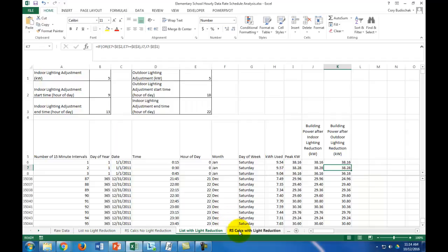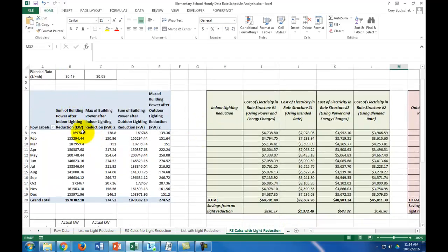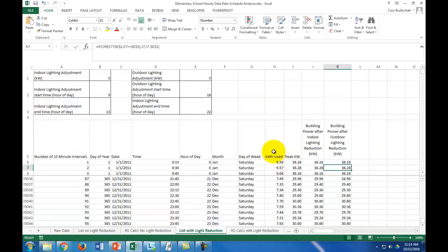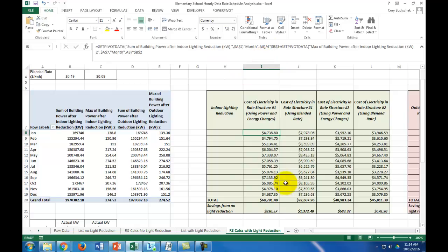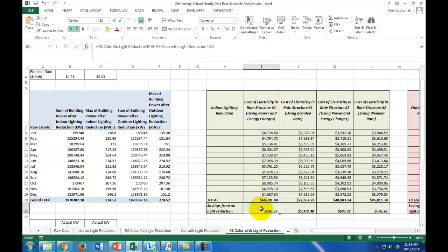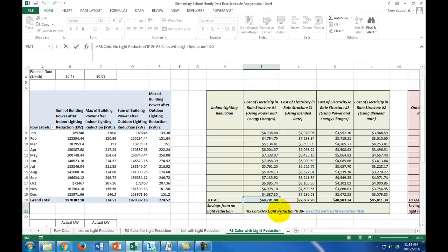Then the same thing, except now we have both the indoor lighting and the outdoor lighting. The only difference is we didn't give ourselves a helper column for kilowatt hours used — we just reduced the peak kilowatt. So when calculating the energy charges, we have to divide by 4, because we're using peak kilowatts and need to convert to kilowatt hours. Then we get the savings by taking this result and subtracting the same thing from the calculations with no light reduction.